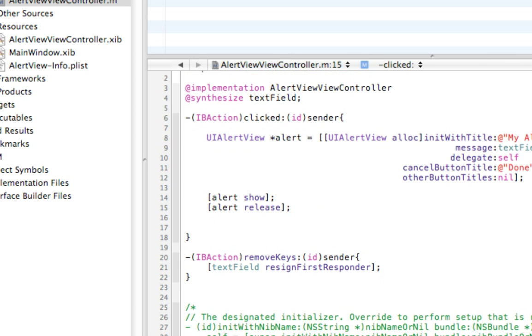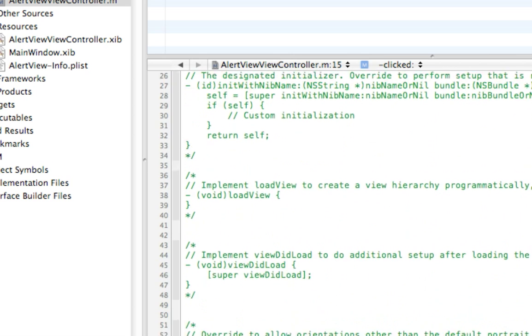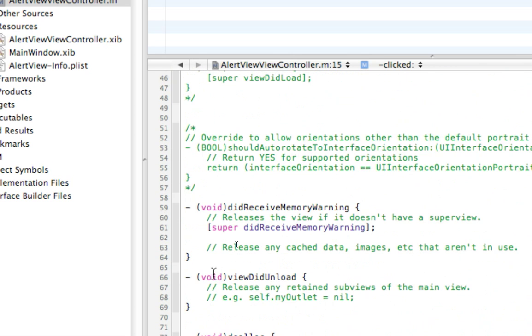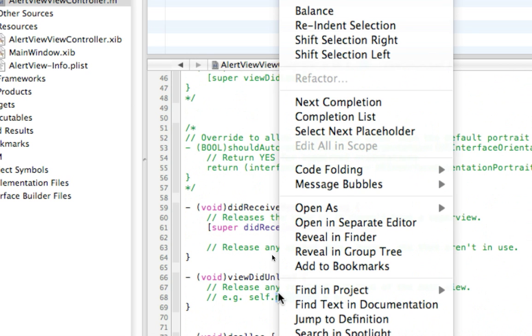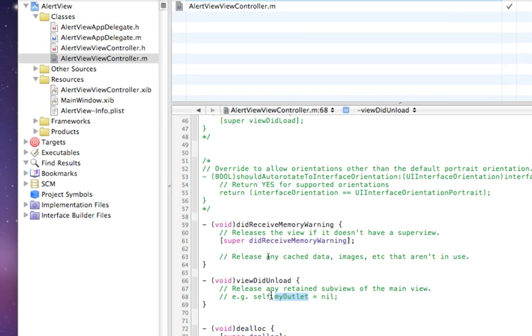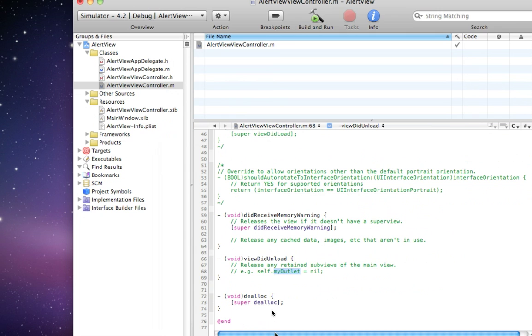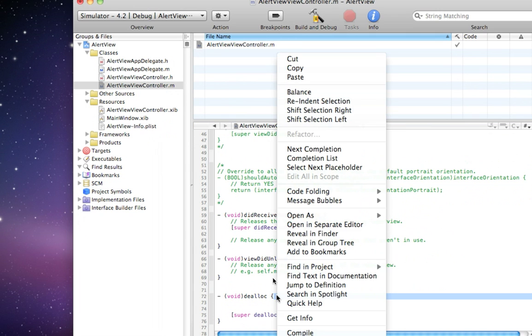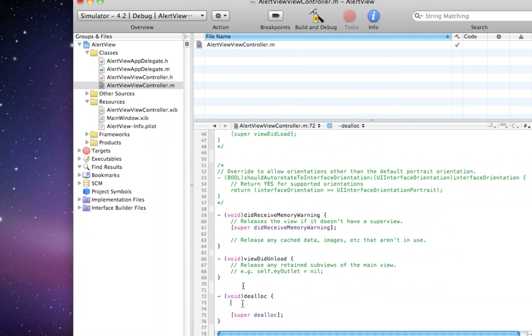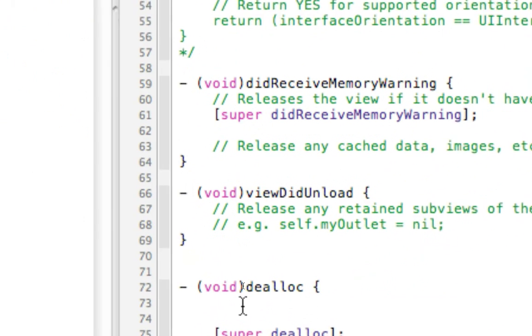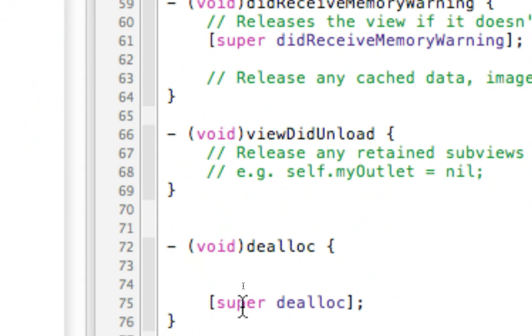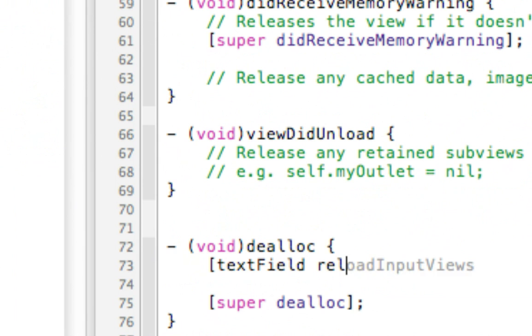And then one last thing is down in dealloc. We need to release our text field. textField release. This releases the memory.